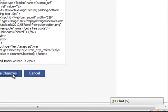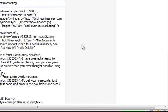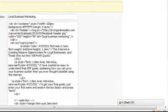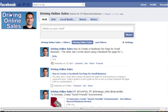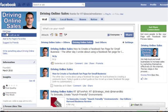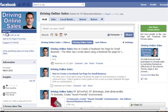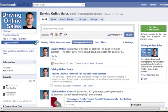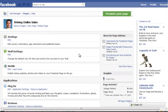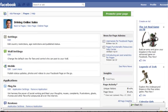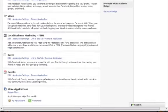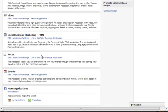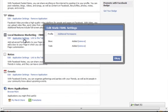Then go back to your fan page. Go back to Edit Page again. Go down to the settings for FBML. Click Application Settings.